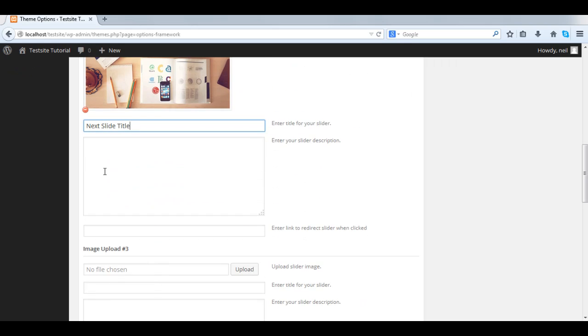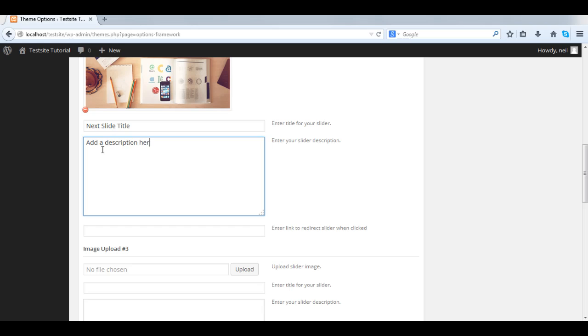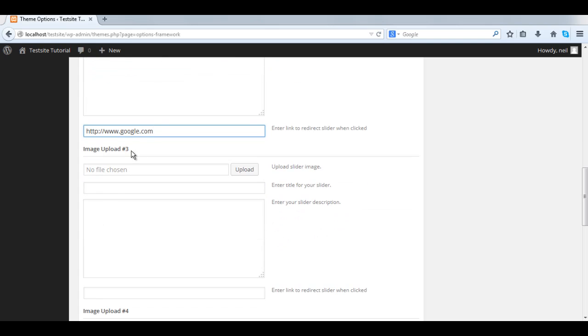Upload, select, give it a title, give it a description, give it a link. You could put it to a post or a page in the site.